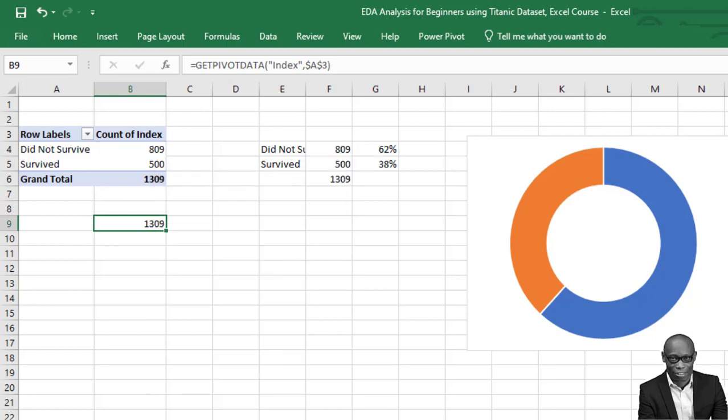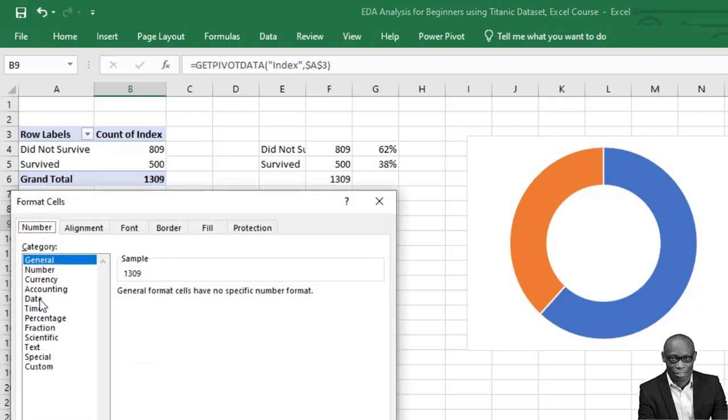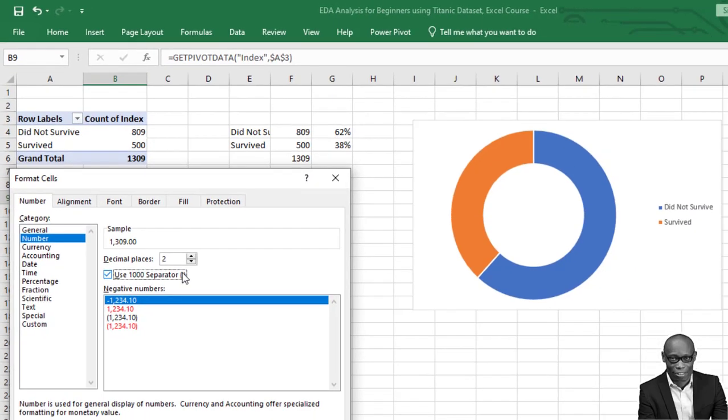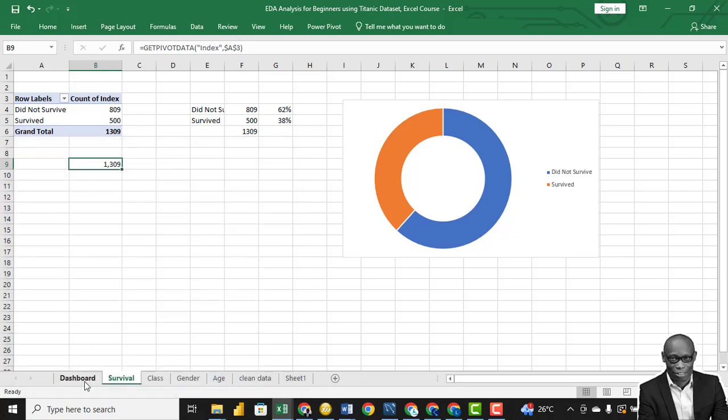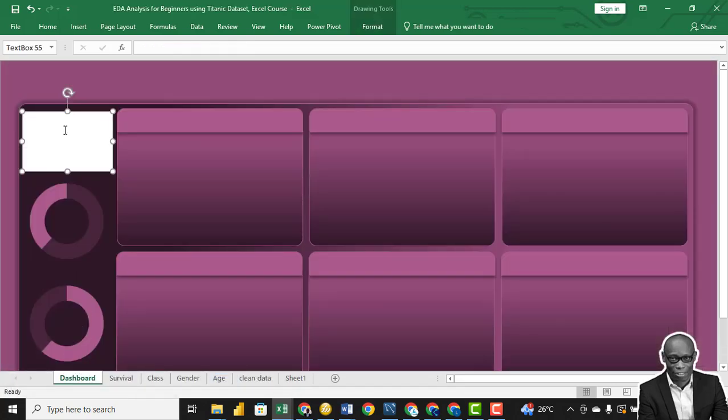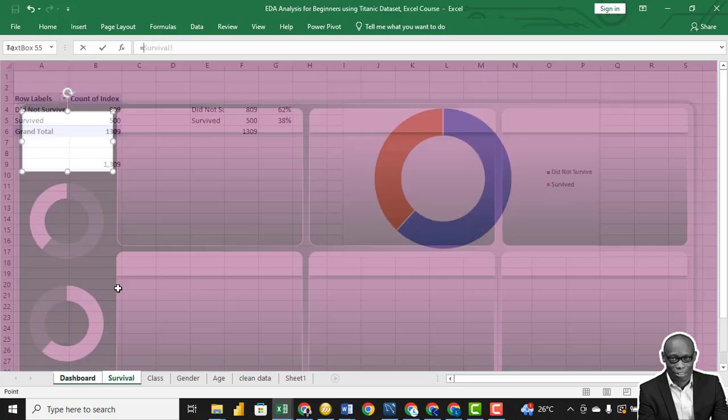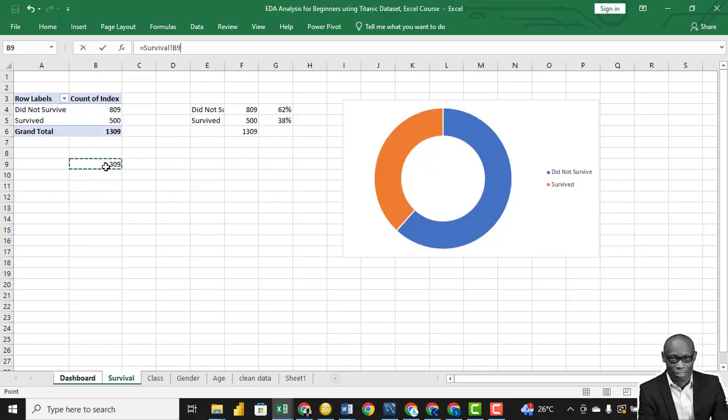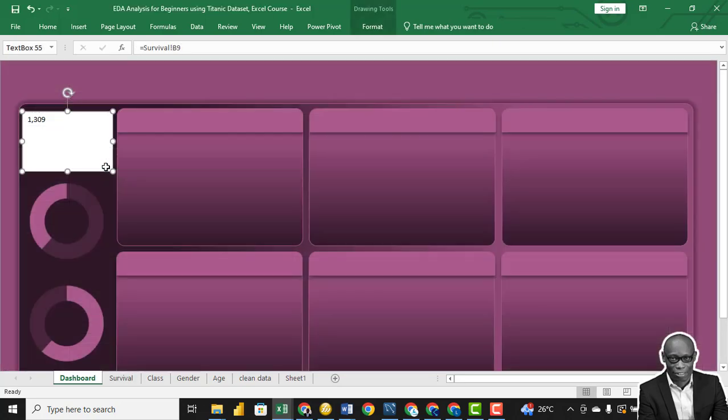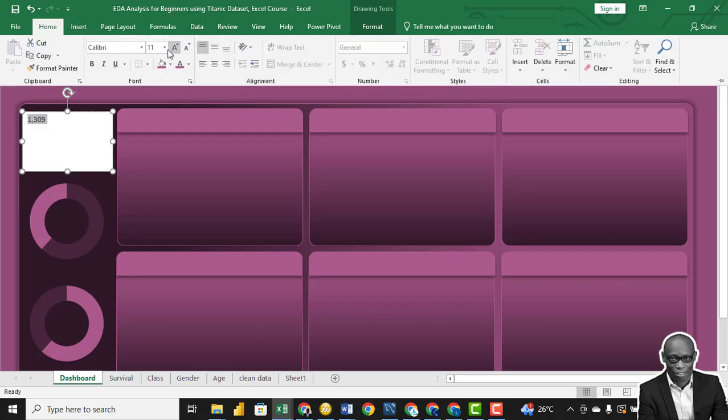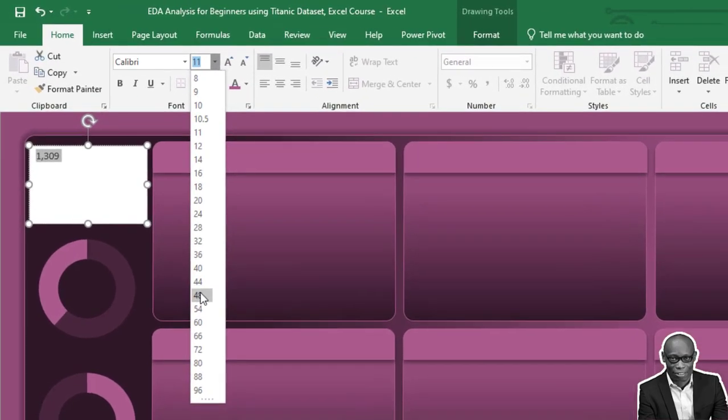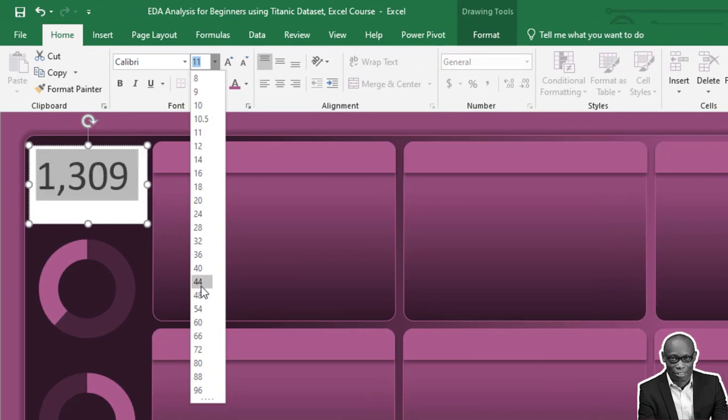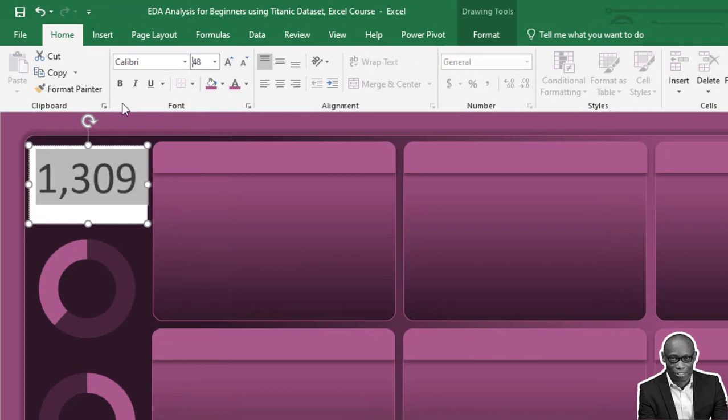Format it to number, number 1000 separator, remove the decimal places. So in our text box, click inside, click on equal to, and click on this. So we have this, increase the font size, let's use something around 48. Let's make it bold.